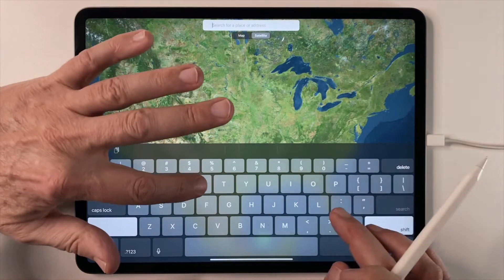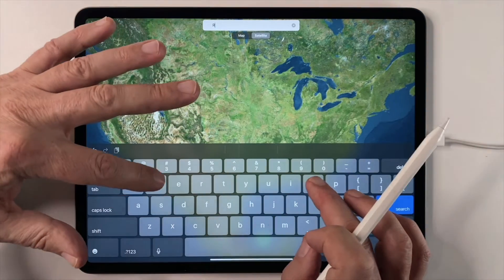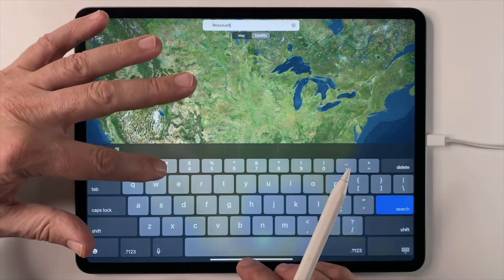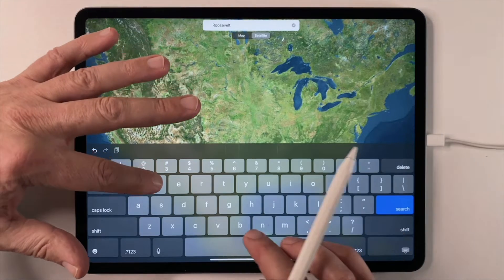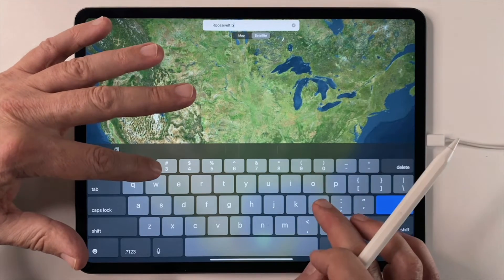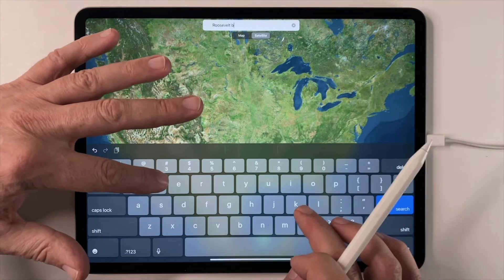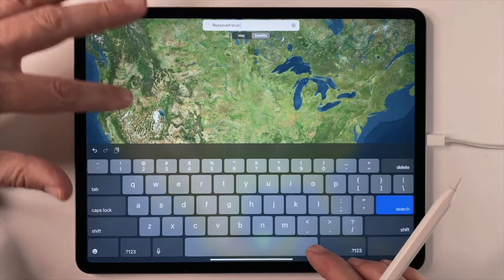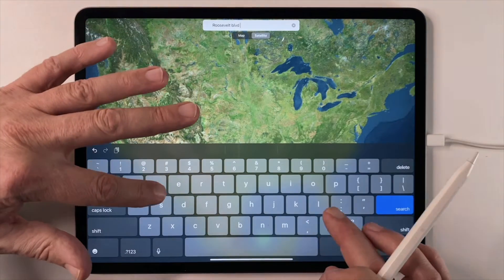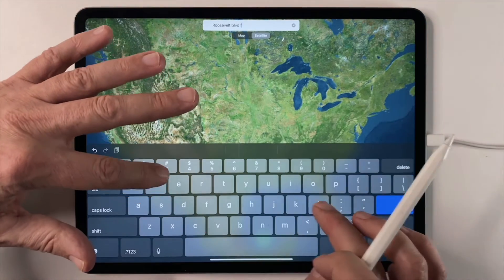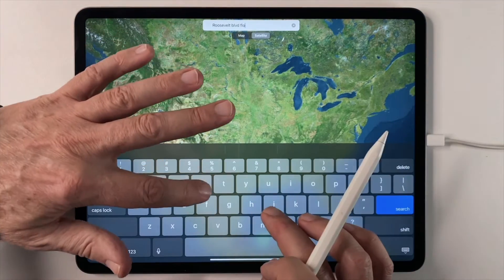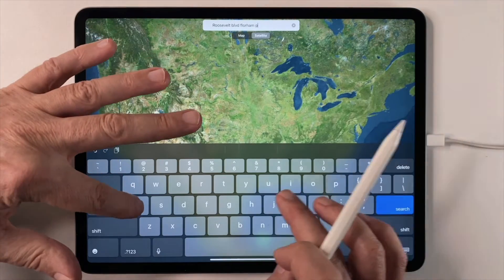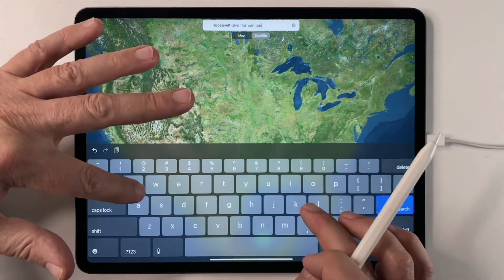I'll come in and type in the address of that subdivision. That's on a place called Roosevelt Boulevard in Florham Park, New Jersey.